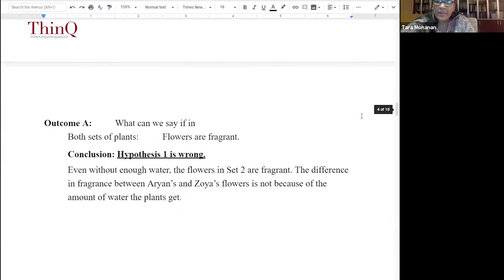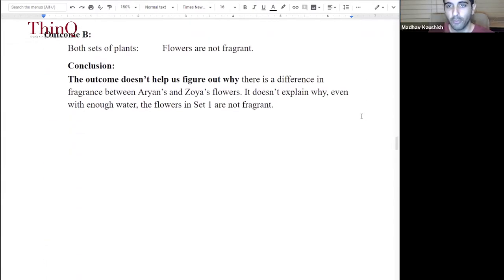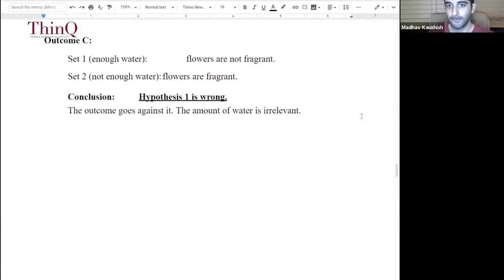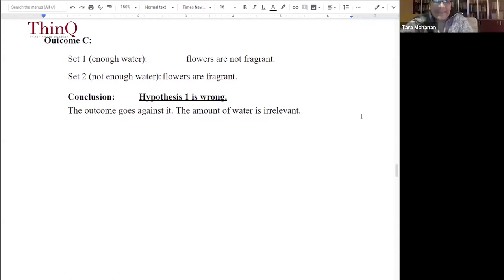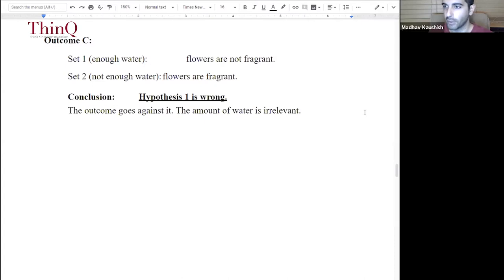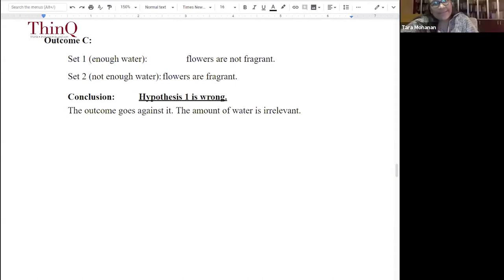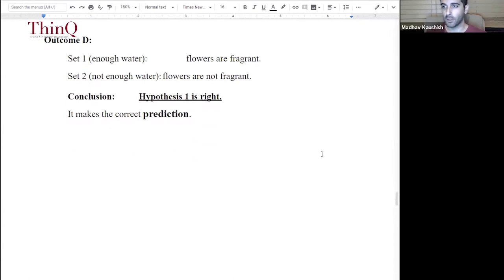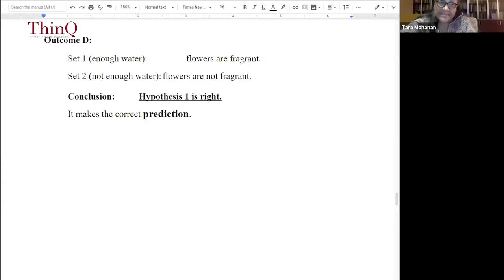A third possible outcome: the group without enough water is fragrant while the group with enough water is not fragrant — that goes completely against the hypothesis. And the fourth outcome: flowers are fragrant when there is enough water and not fragrant when there's not enough water, with everything else kept constant. That means the hypothesis is confirmed — it has to be the water.